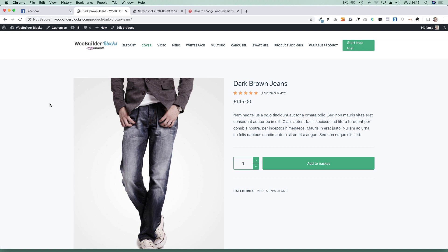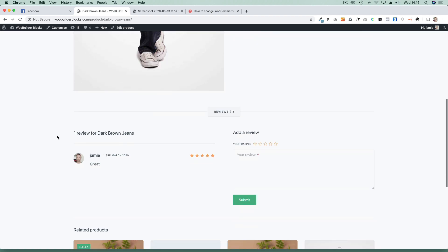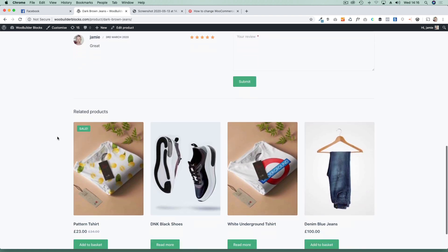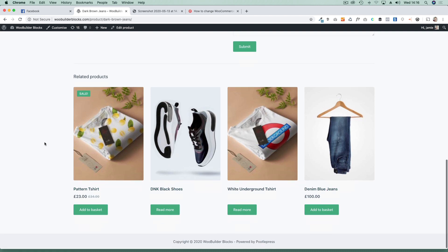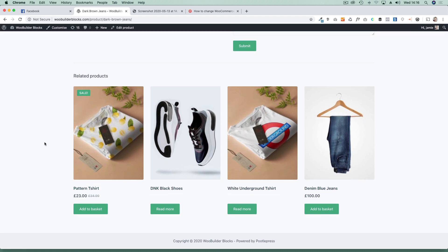Hi there, Jamie here from Poodle Press. I hope you're very well. I'm going to show you how you can get complete control over your related products that are shown on the product page. They will generally show here on most themes that you use in WooCommerce and they're generally automatic, so you don't have a lot of control over them. They're based on categories or tags you add, but sometimes you want greater control over those. I'm going to show you how you can get 100% control and some other really cool stuff.